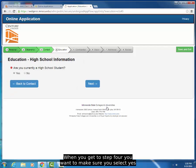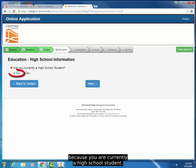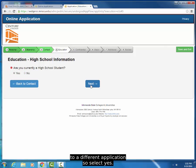When you get to Step 4, you want to make sure you select Yes because you are currently a high school student. If you select No, it will take you to a different application, so select Yes.